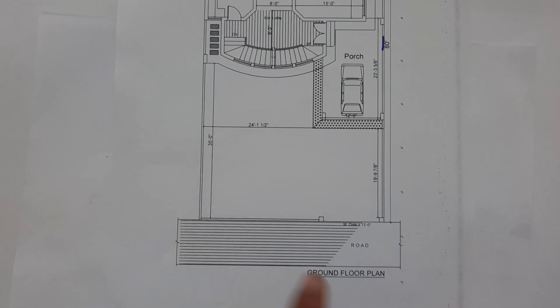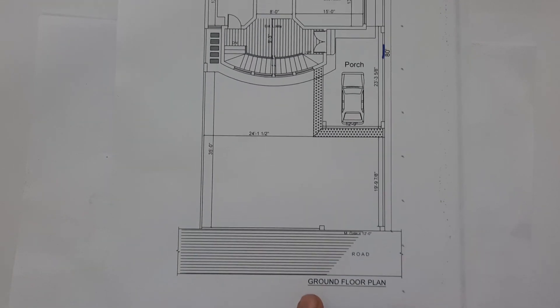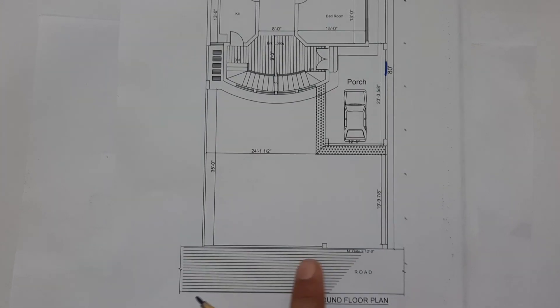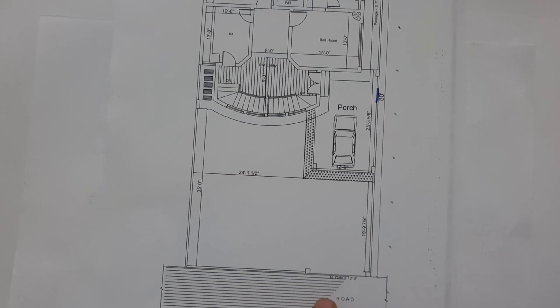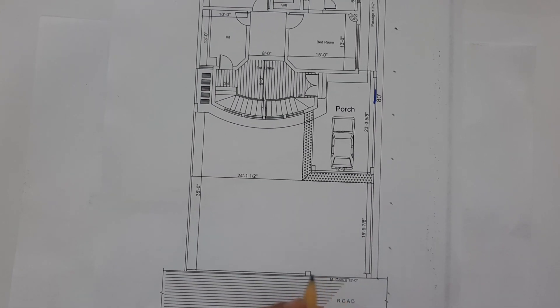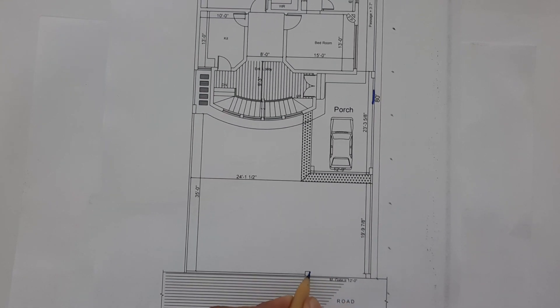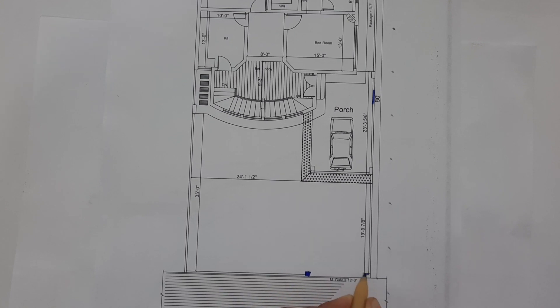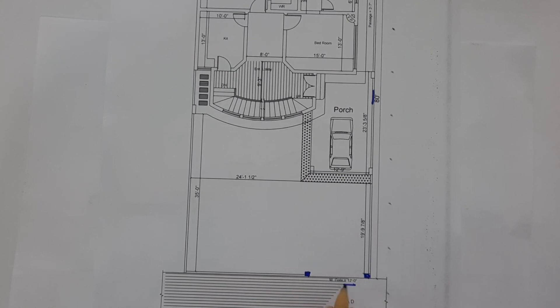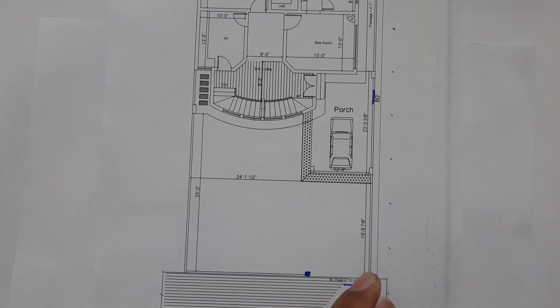You can see this is ground floor plan, this is main road. First of all you can see this is main entrance, main gate. These are two columns for main entrance and the main gate width is 12 feet.